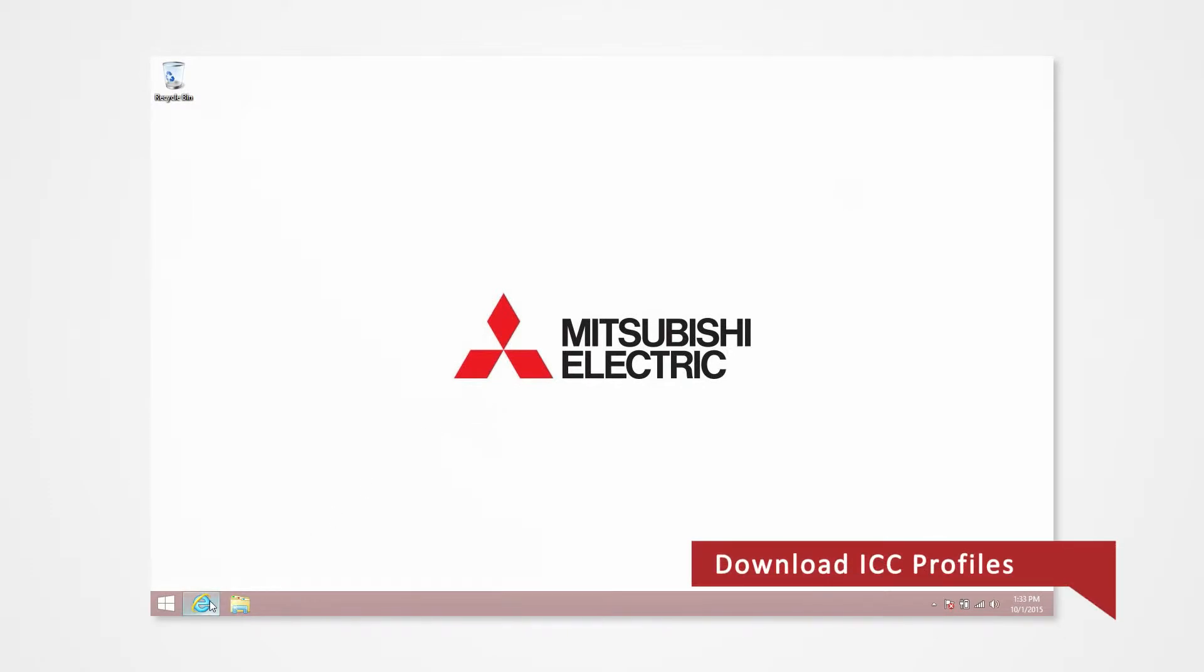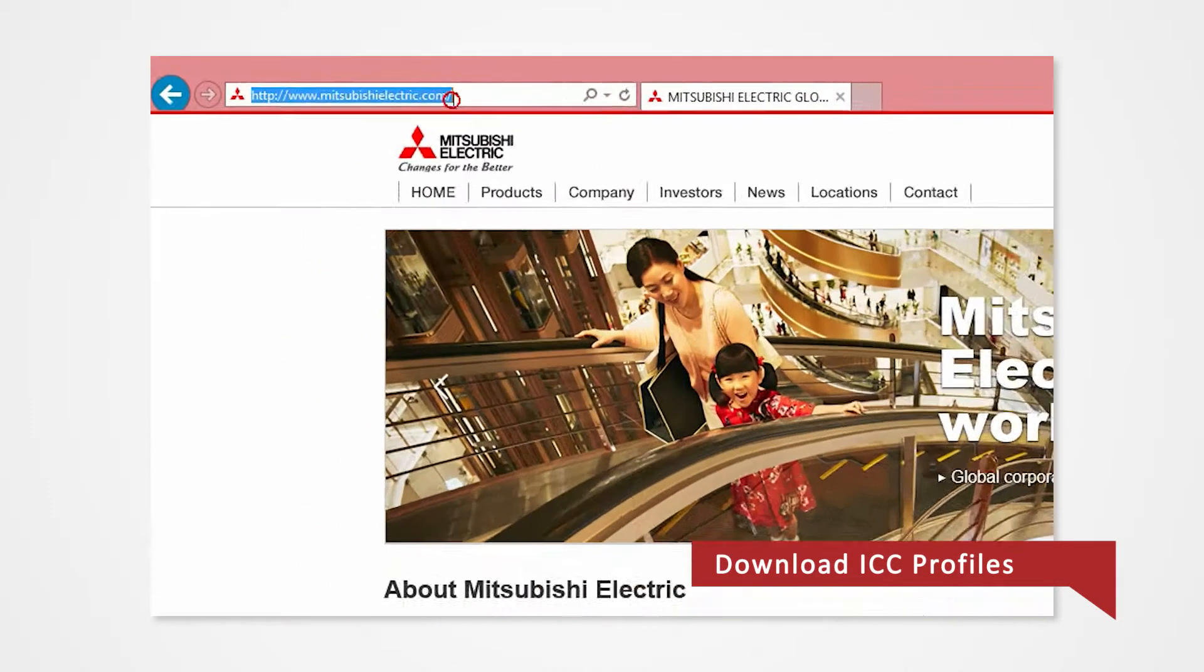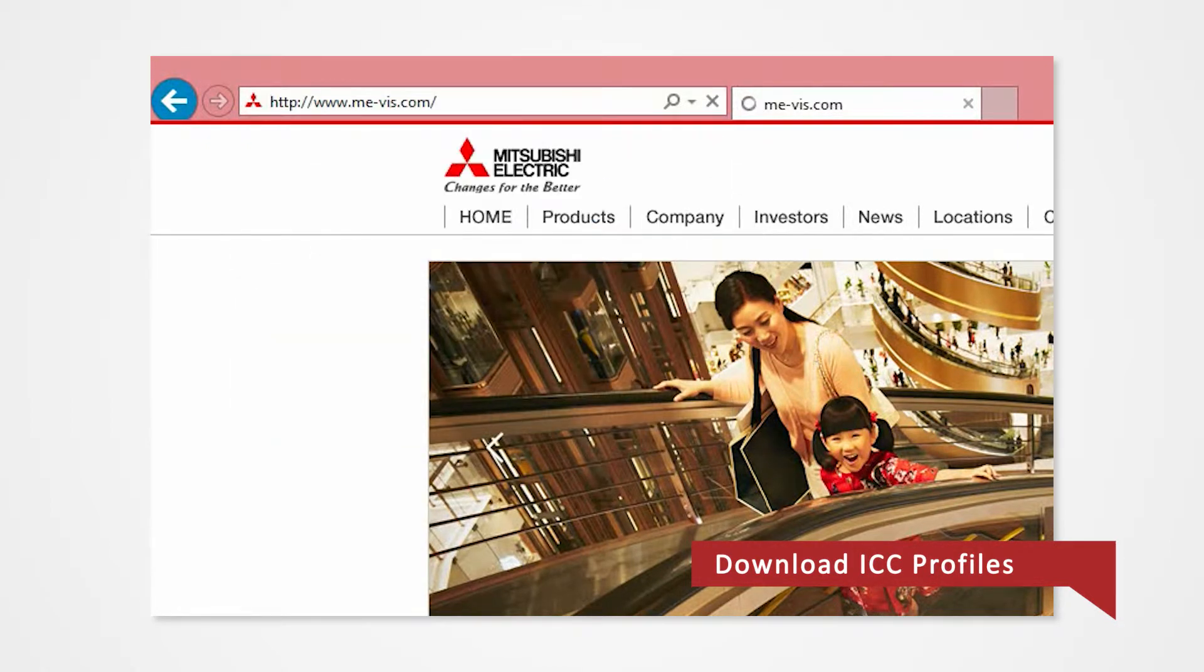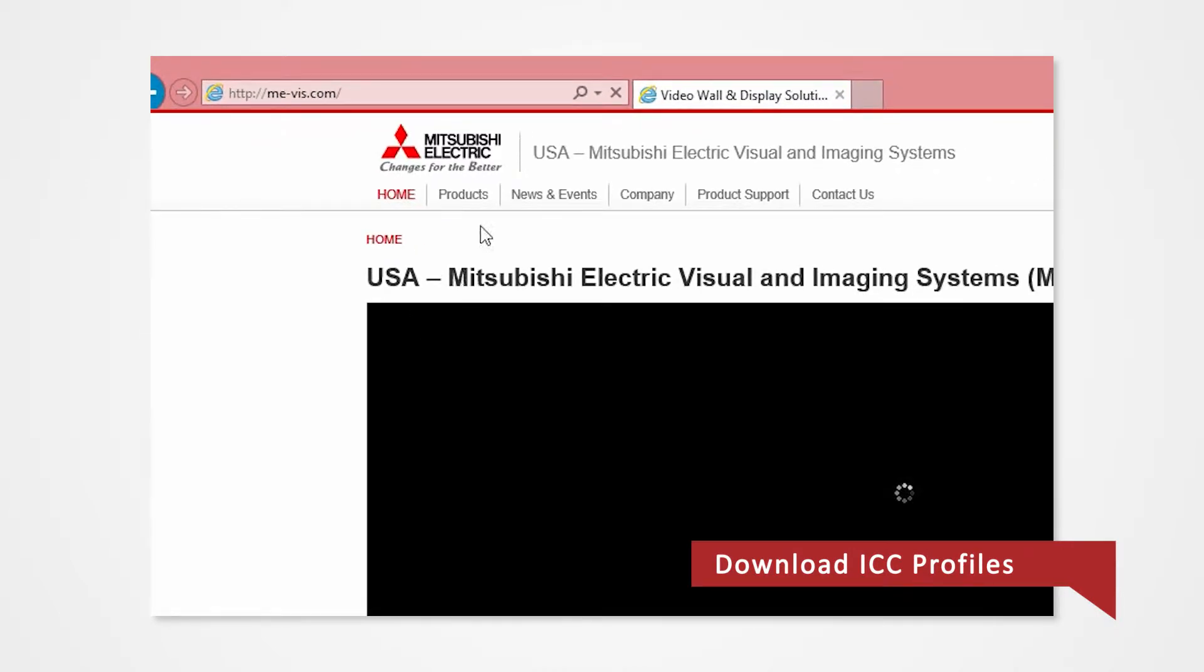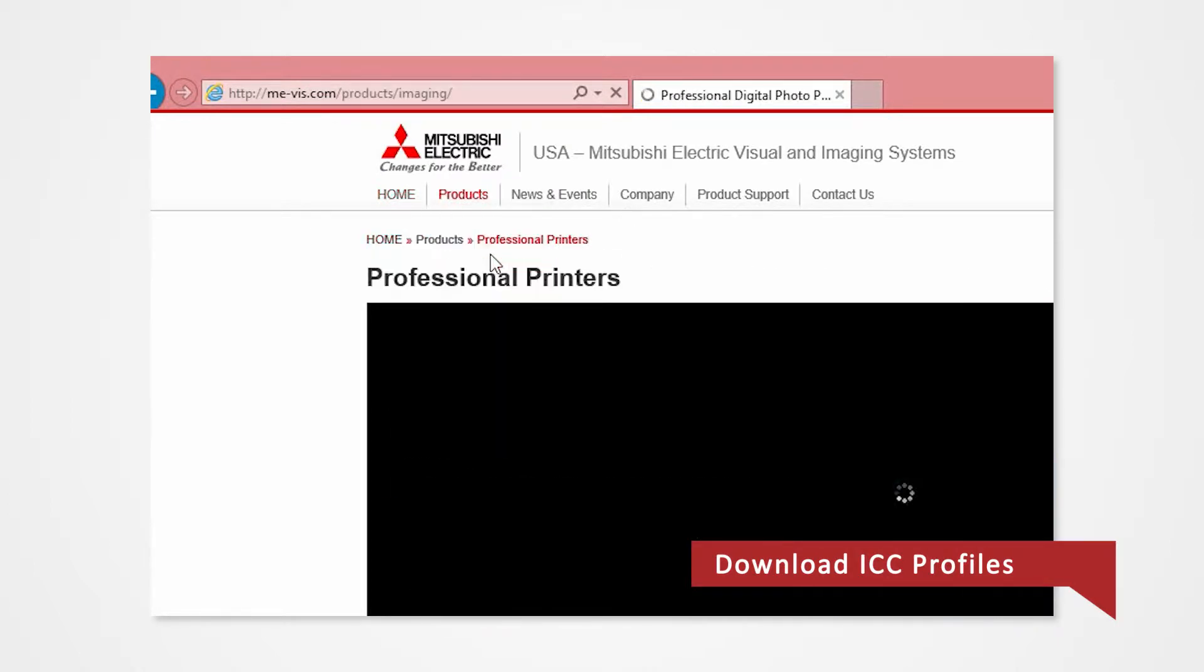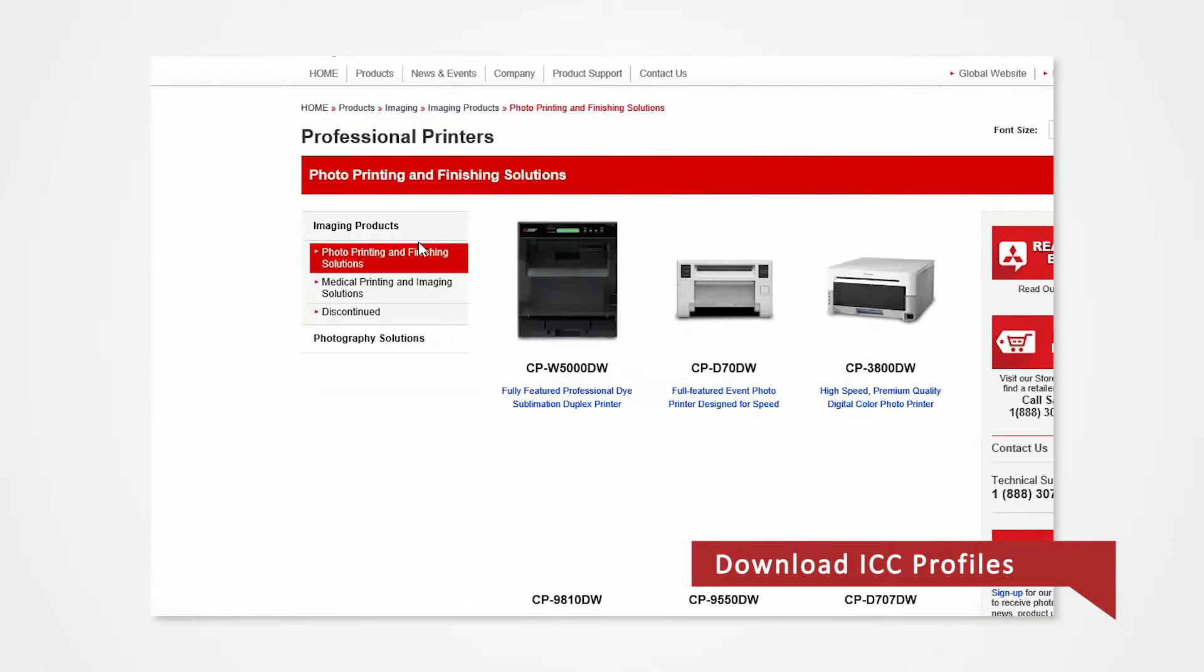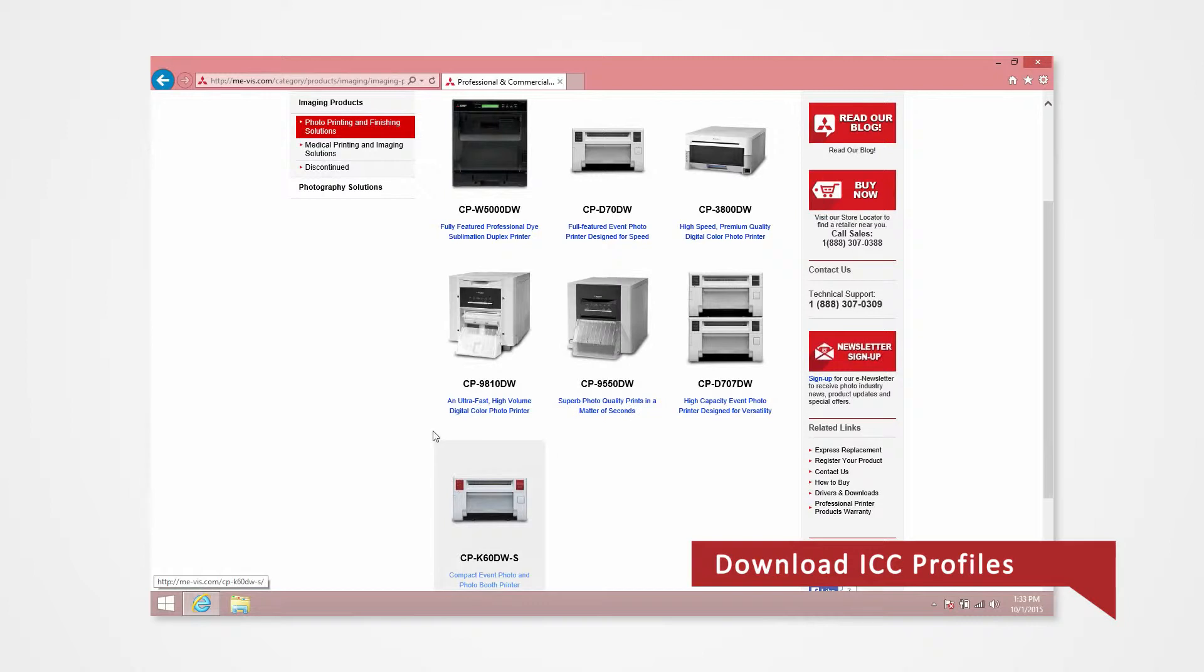Open your internet browser and type www.me-vis.com and press enter. Select the Products tab and select Professional Printers. Click on Photo and Finishing Solutions. Click on the printer that you are currently using. Since we're using the D70, we're selecting the D70.